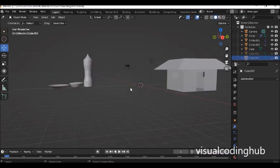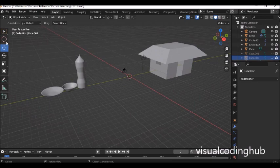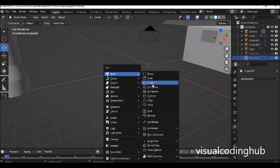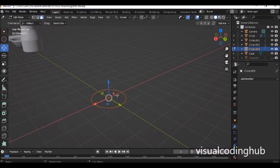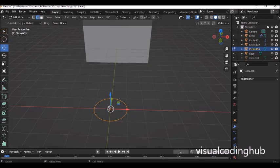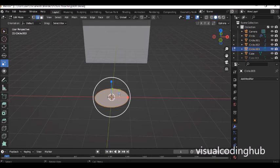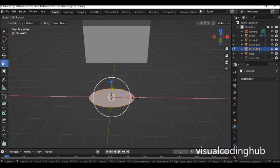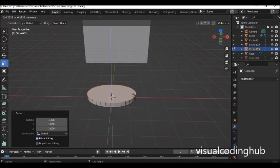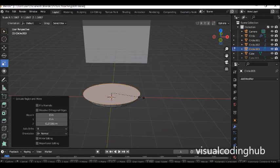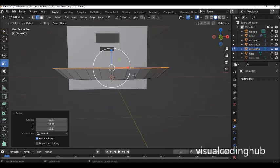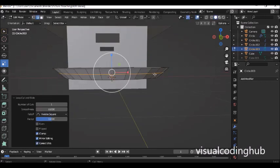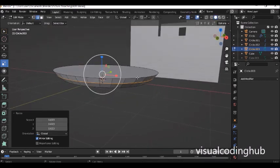The next thing to model is a spoon. Press Shift+A and bring in a circle. Enter edit mode, use edge selection mode, select everything and press F to fill the face. Use scale to scale it into an oval shape. Press E to extrude and then scale out to begin forming the spoon bowl. Then press Ctrl+R to put a loop cut and scale it out to define the spoon shape.